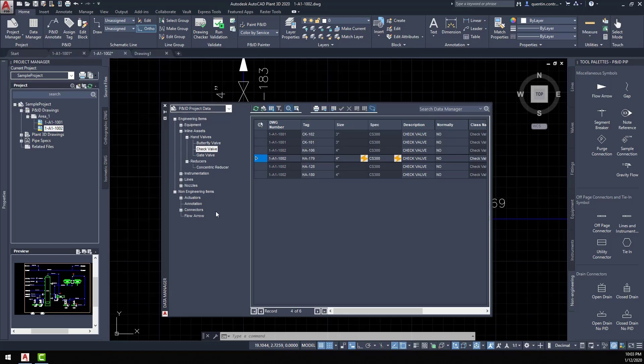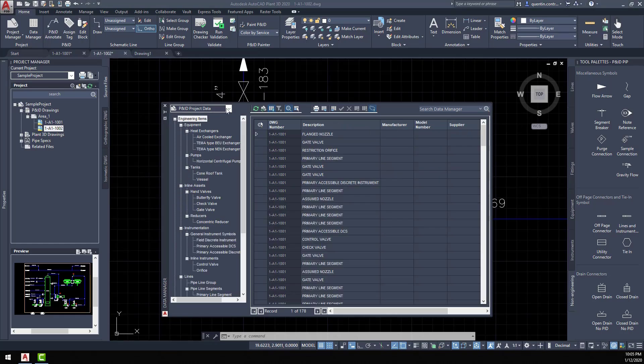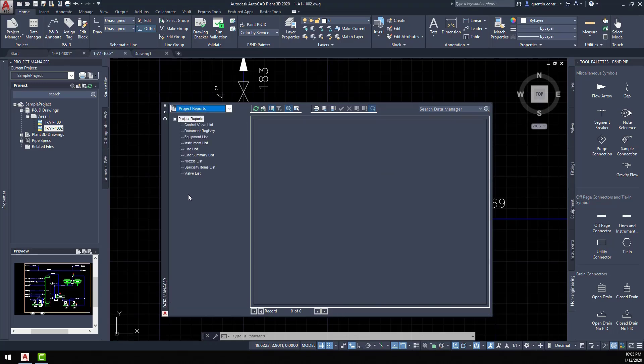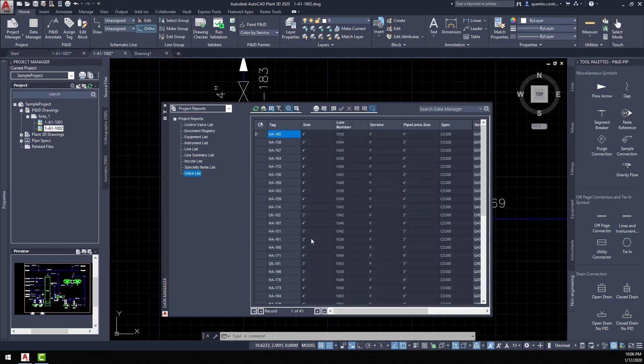Another function you'd use with your P&ID drawings is for reporting processes. There are a couple of ways that Plant3D P&ID allows you to do this. When we go to Project Reports, we get an automated list of items we can extract information from for reporting purposes on specific parts of the P&ID drawings. Let's look at the valves — if I click on the valve list, it shows me all the associated valves that are part of all the P&ID drawings, and then I can export that information for reporting purposes.